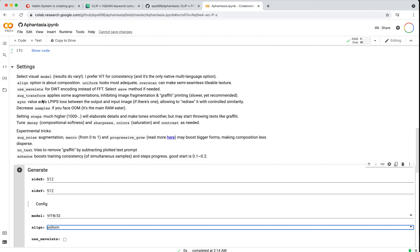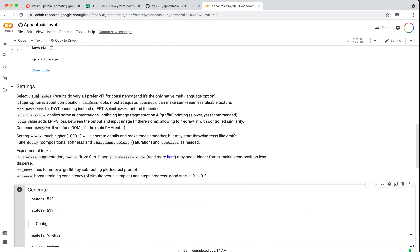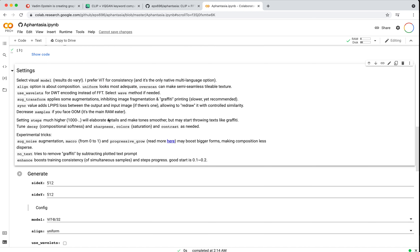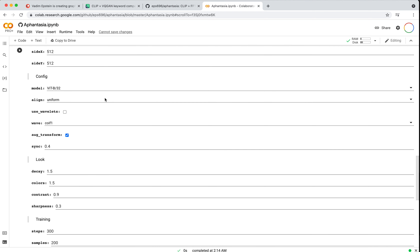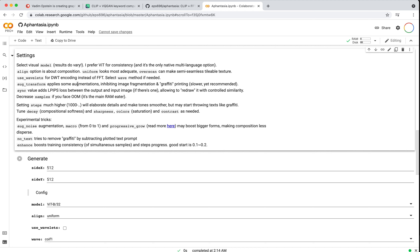The 'align' option is about composition — uniform looks most adequate, but overscan can make semi-seamless tileable textures. If you want something more tileable, use overscan; if you really want to get a clear image, you probably want uniform. Wavelets is a form of signal processing — I'll skip that for this section. Lastly, we have aug transformation, which is the important part of how these CLIP tools run — it's an iterative process.